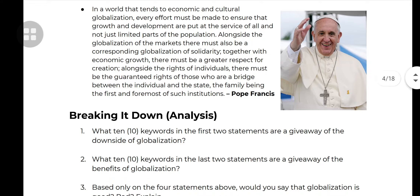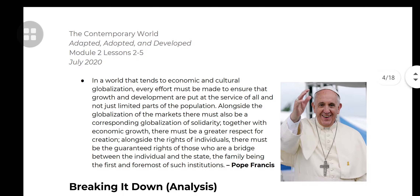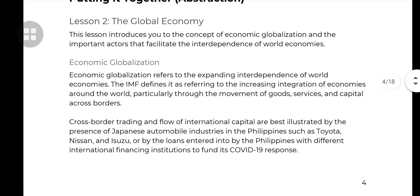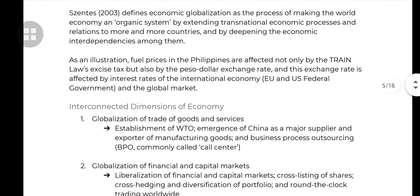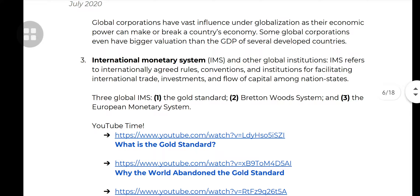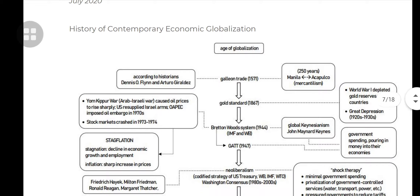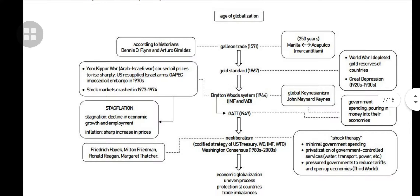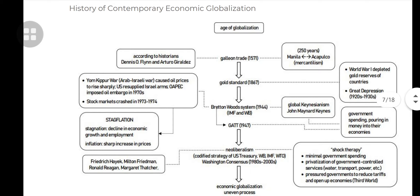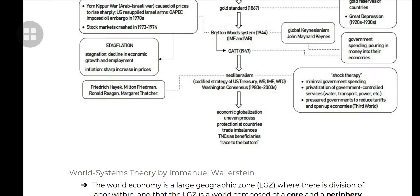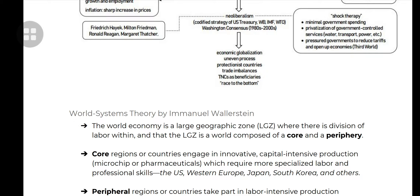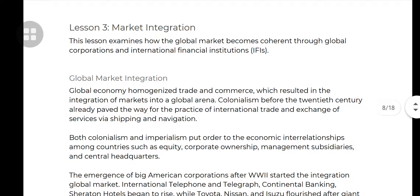Good evening guys, still on Module 2. I think I'm done making the video explainer for Lesson 2, so we're going to jump over to Lesson 3. Lesson 2 centered on the global economy — we understood the actors, players, and structures that support globalization. We went through the history: the Galleon Trade, the Gold Standard, the Bretton Woods, neoliberalism, and globalization as we know it today. Now we go to Lesson 3: Market Integration.